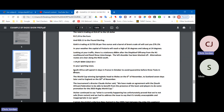The sports is executed with a slightly more upbeat manner. For example: 'In your sporting news today, South Africa will spend 11 days in France in October to avoid quarantine before three tests in Britain. The World Cup-winning Springboks head to Wales on the 6th of November, to Scotland seven days later, and to England on the 20th of November. The tournament's director Claude Atcher said we have made an agreement with the South African federation to benefit from the presence of the team for promotion of the 2023 Rugby World Cup. Atcher continued: what is currently happening has unfortunately proved we're not safe from racism and we had to address the issue — it is totally unacceptable and inappropriate in our sport.' Do you see a little bit of the difference in the delivery?